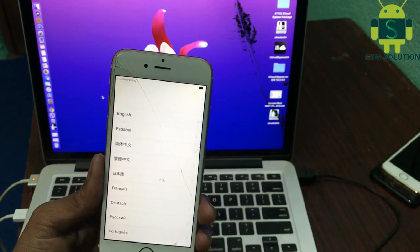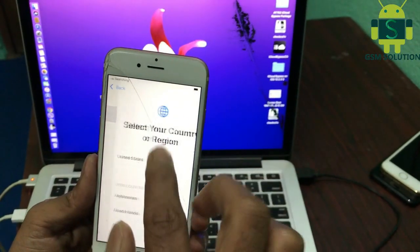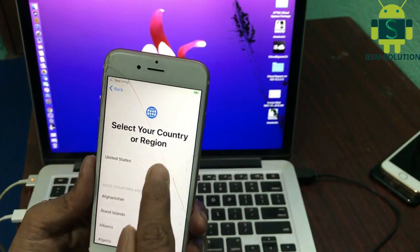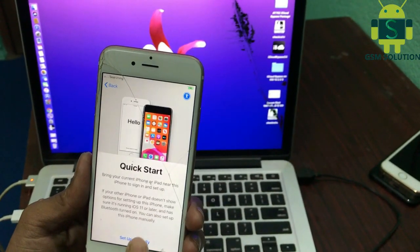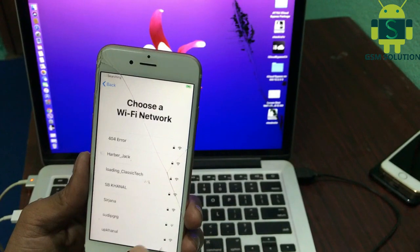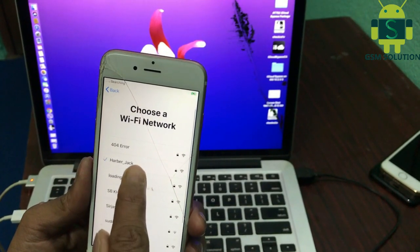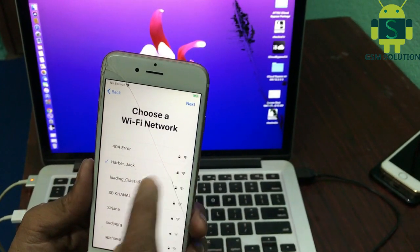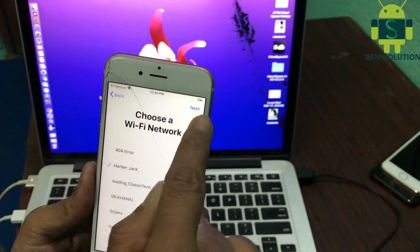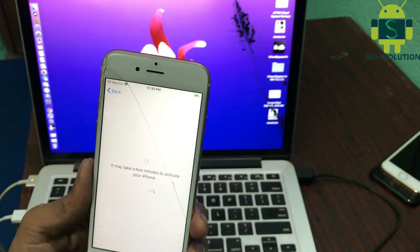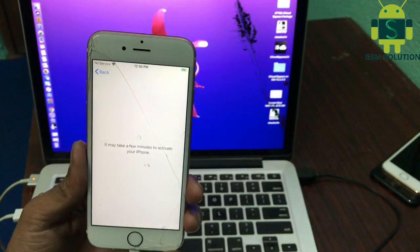Hello friends, welcome to my channel GSM Solution. In this video I'm going to show you how to unlock and bypass iPhone 6s iCloud activation lock.